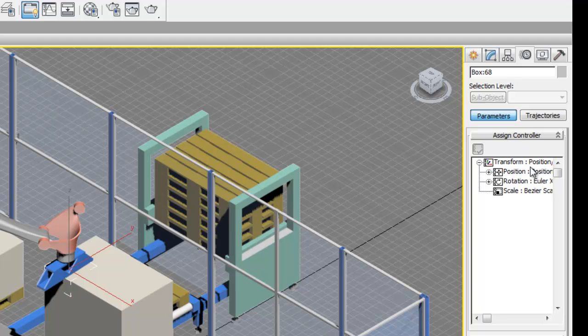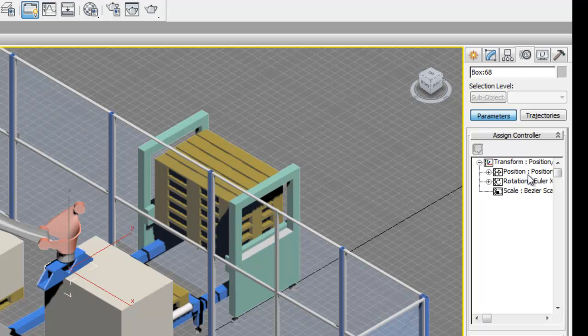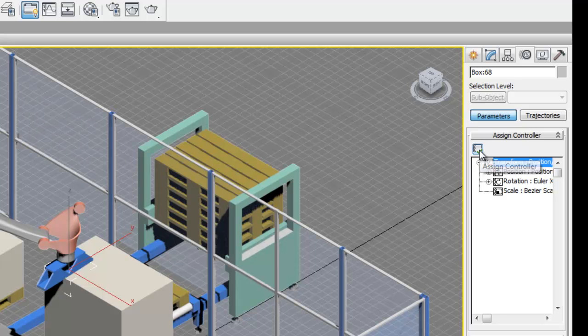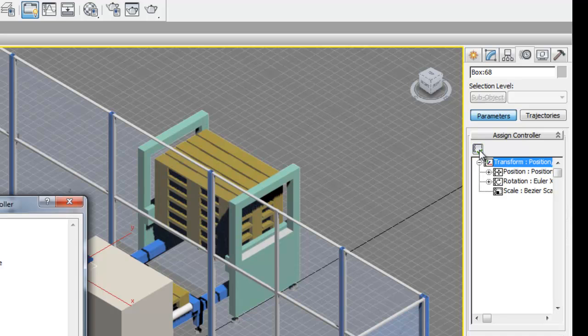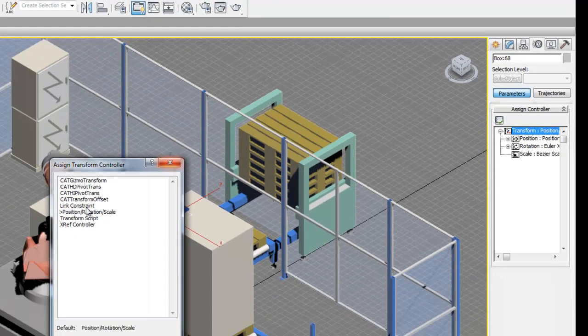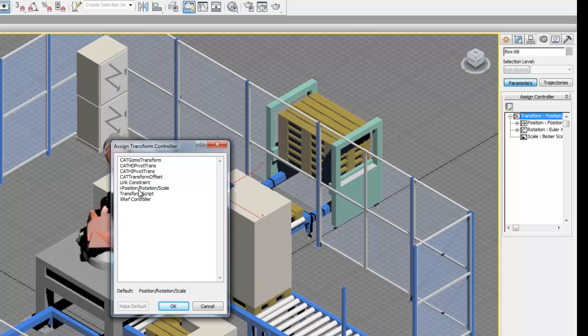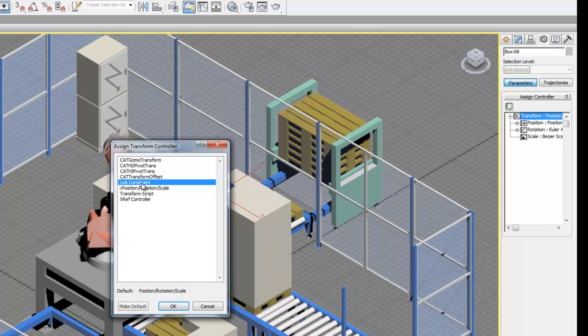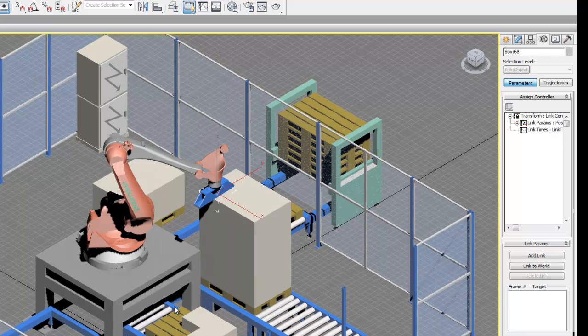The reason we need to change the controller is because we can't actually keyframe the normal link command that we use to link all the robot pieces together. So what we're going to do is select the top level where it says transform position rotation scale, and then click the box with the green check that says assign controller, and we get this pop out window. And now we can change the controller from position rotation scale to link constraint, and then select OK.